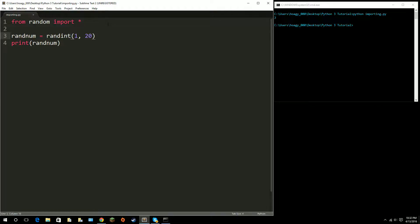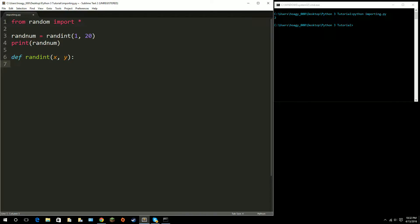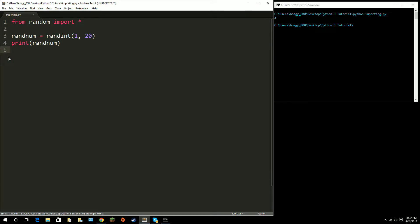But make sure that you do not have any functions that are going to interfere with the functions in random. For example, I can't go ahead and define a function called randint here, because that would interfere. Since we are directly importing everything from random, we can't have any functions in our script that have the same name as the ones in random.